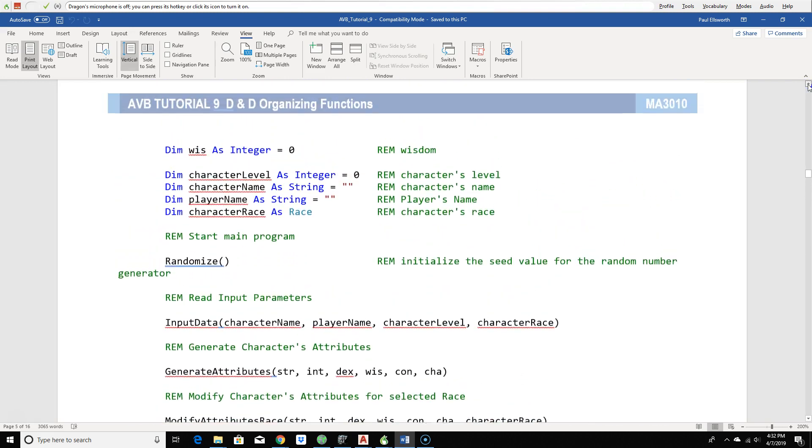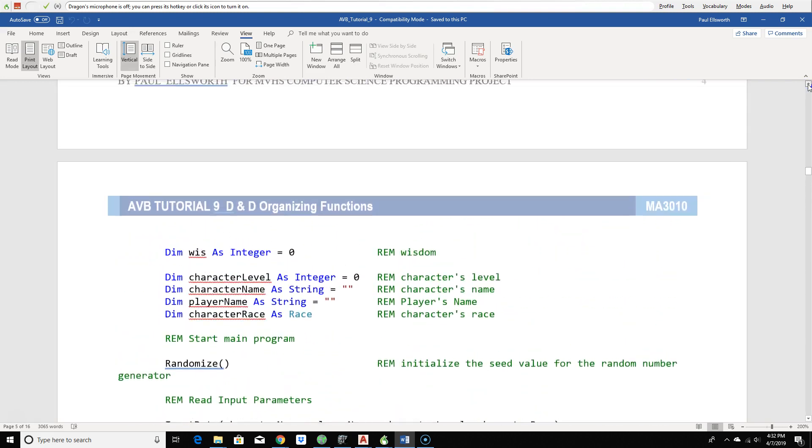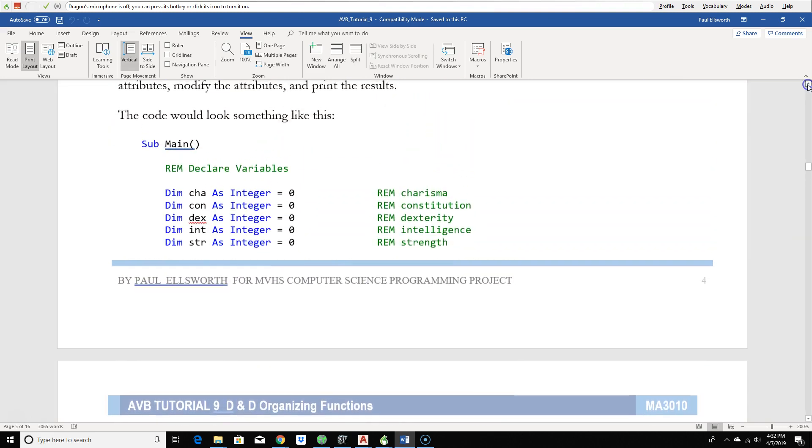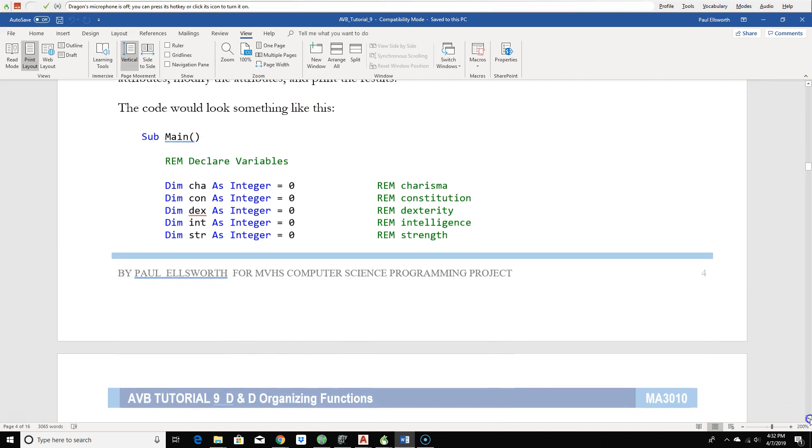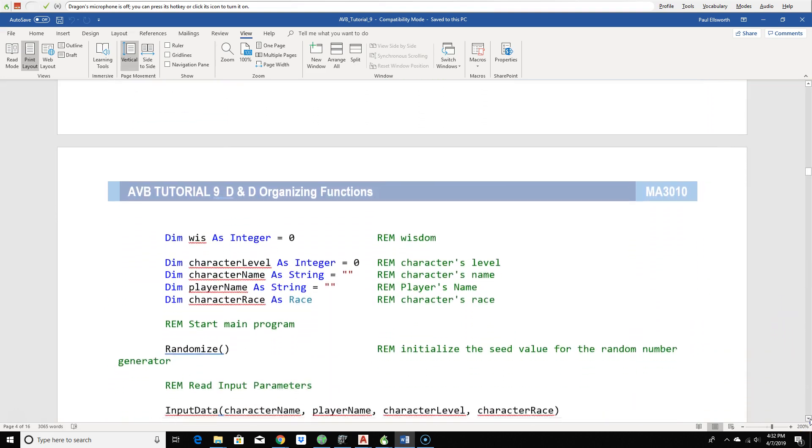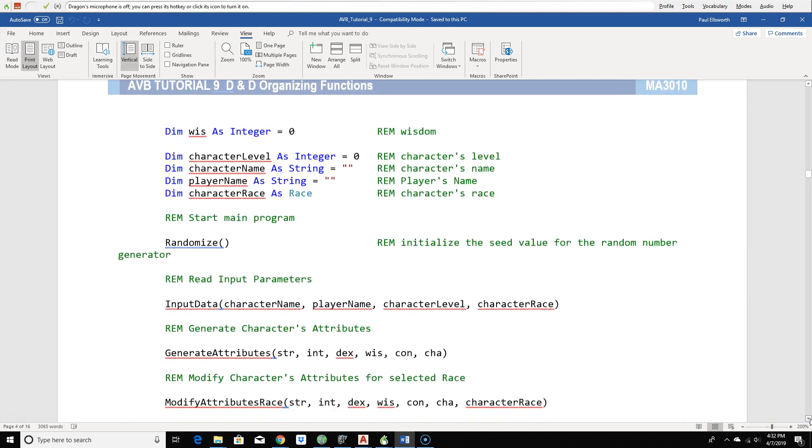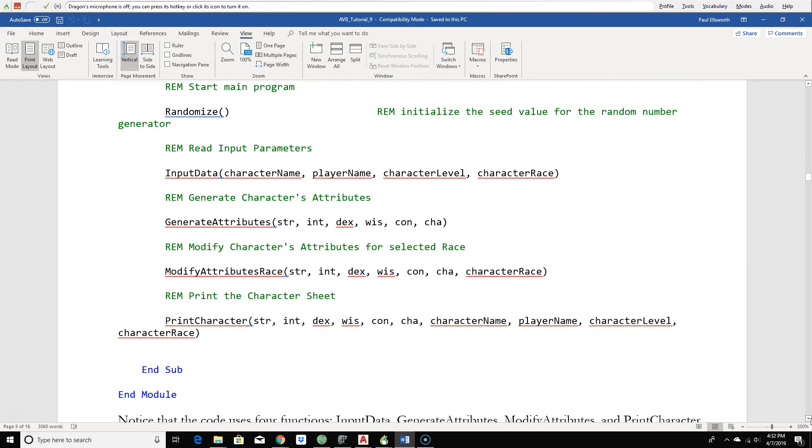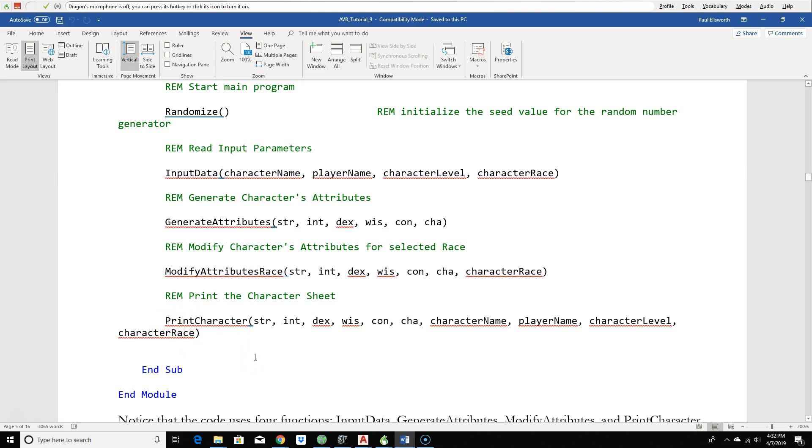It's pretty easy to write. You've got your variable declaration, randomizing, initializing the random number generator with the randomized function, input data, generate the attributes, modify the attributes, and print it out. Our input, output, and processing.